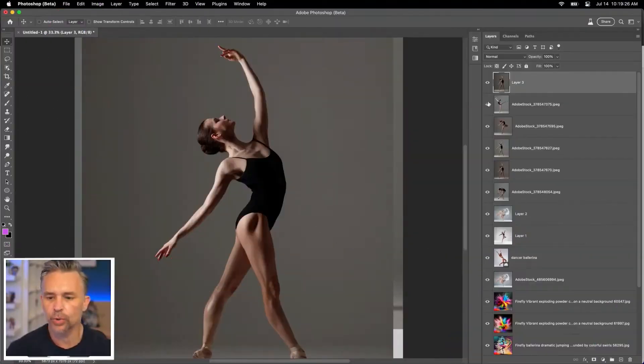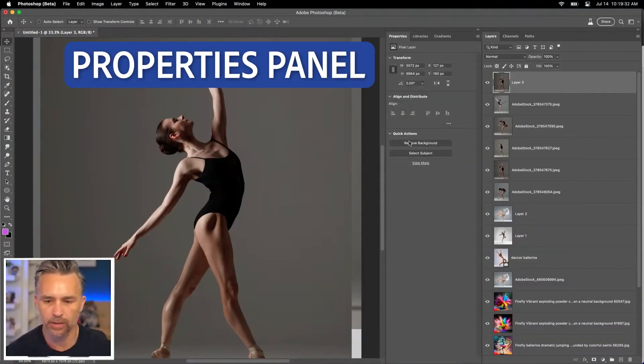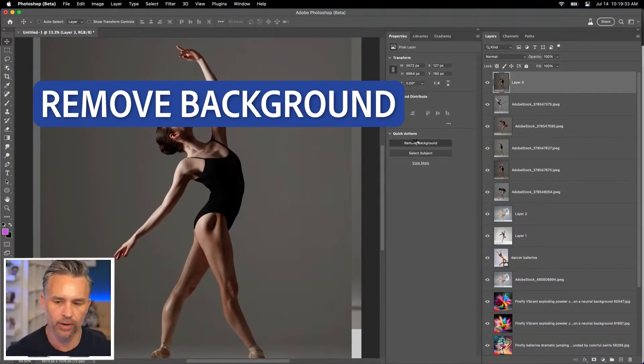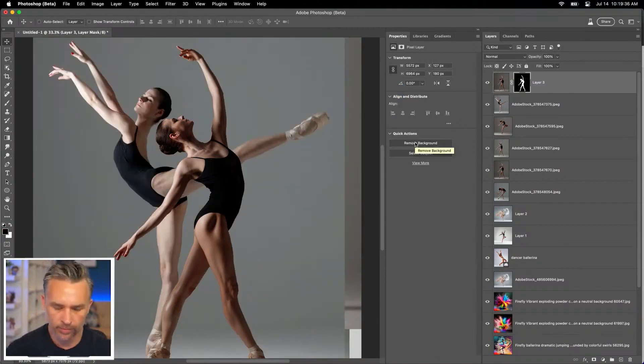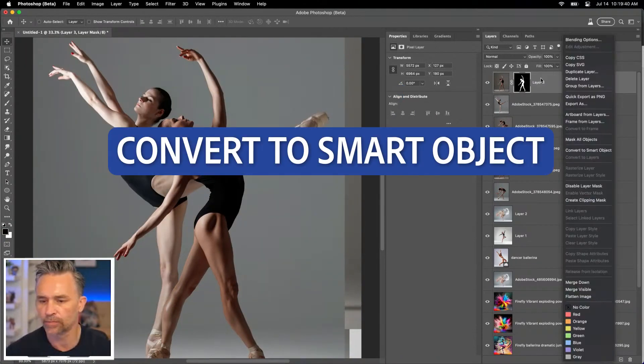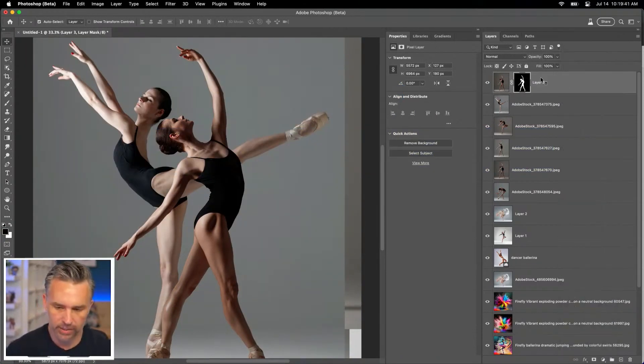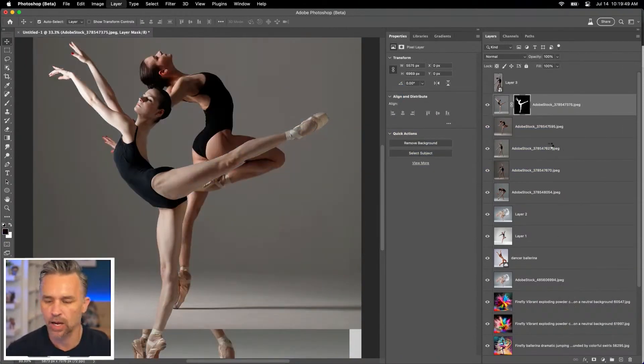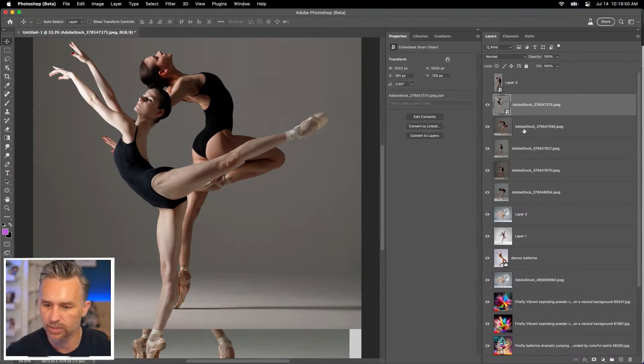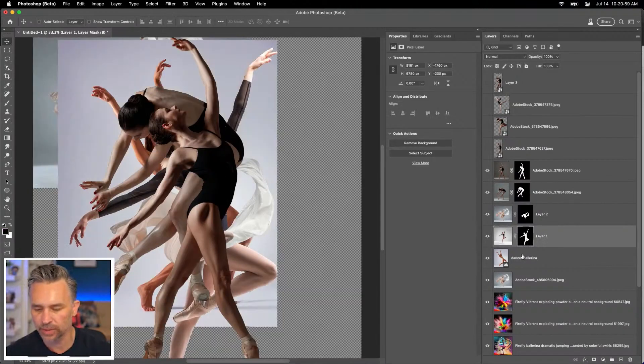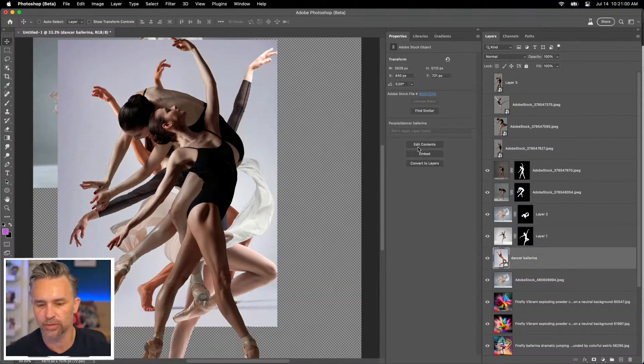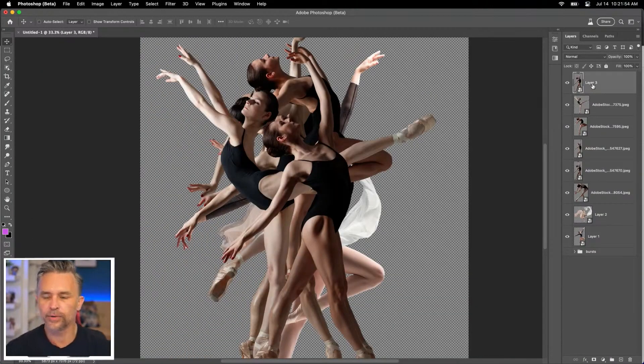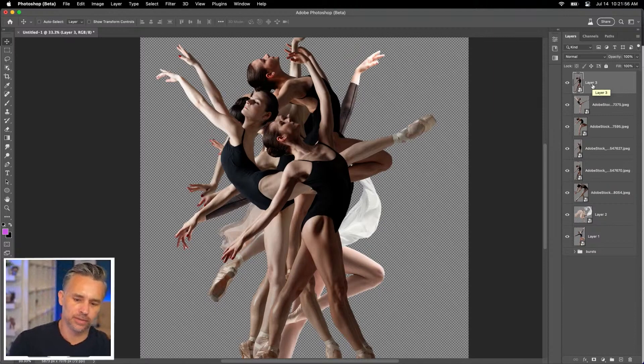I'm going to do a quick sort of removal of the background properties panel, remove background, boom, remove the background, convert to smart object. Same thing for this one. And now I'm just going to hustle through this since I'm doing the same process over and over. Oh yeah, this is going to be cool.